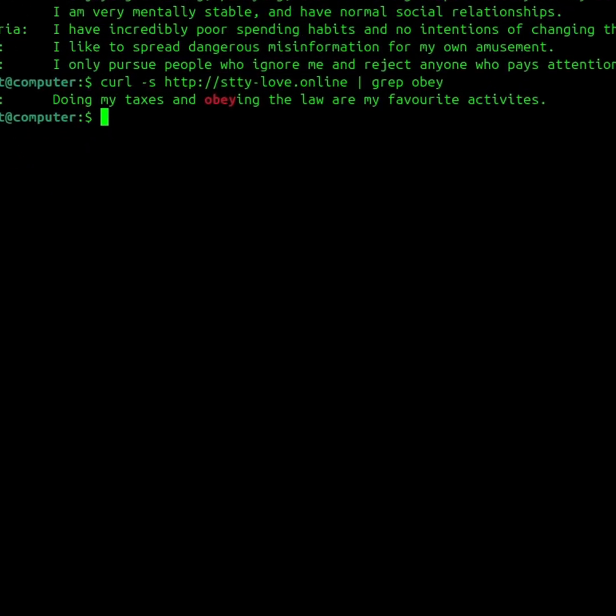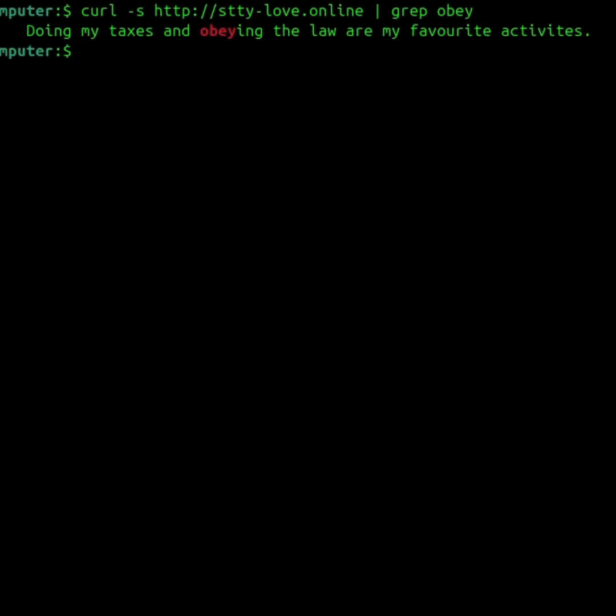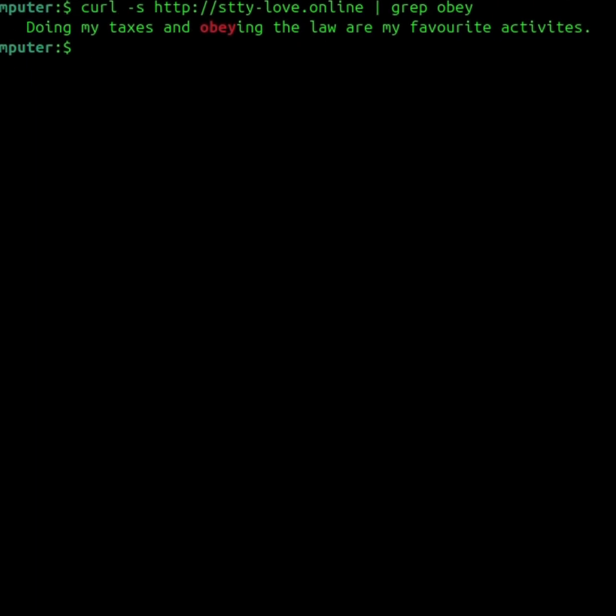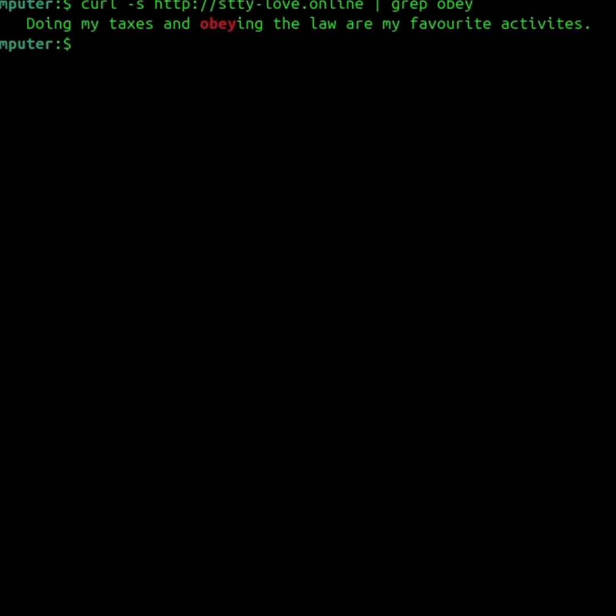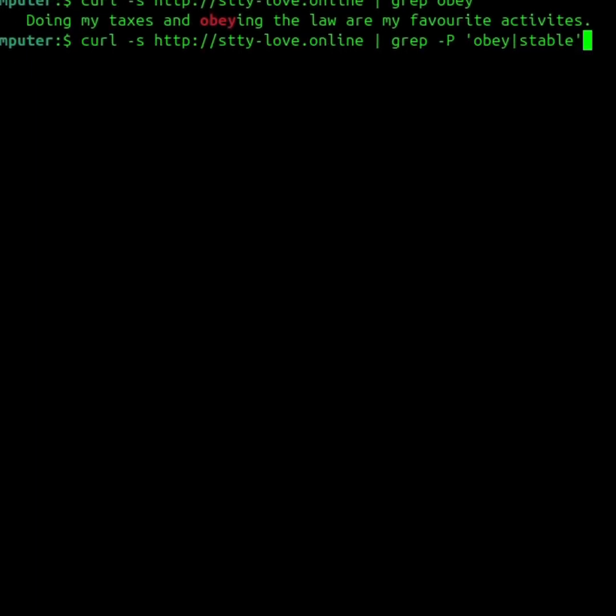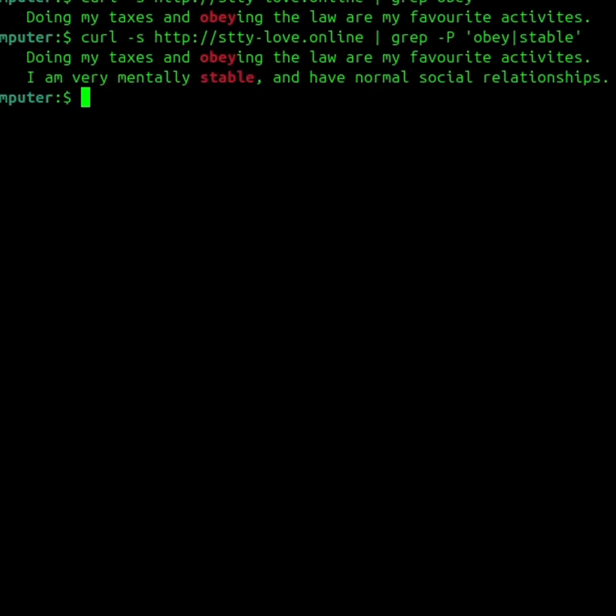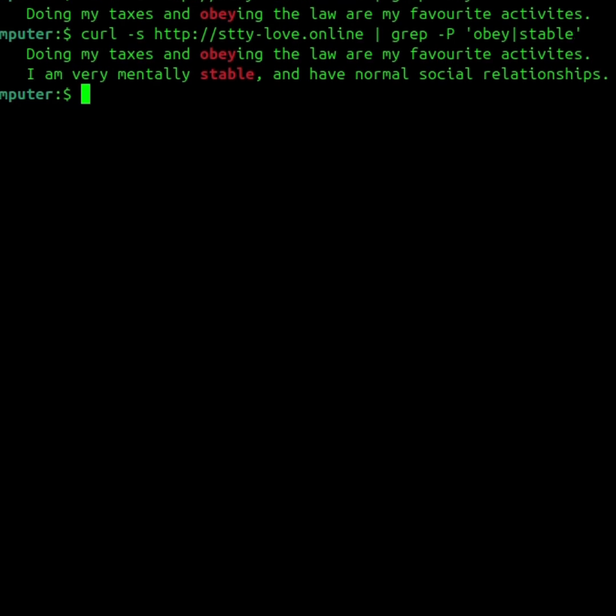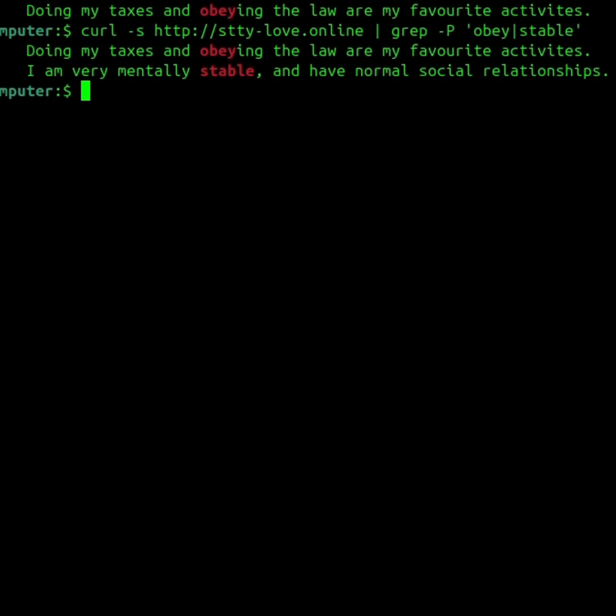I was able to use grep to filter my dating matches based on certain keywords. And with the dash p flag, I can filter using regular expressions.